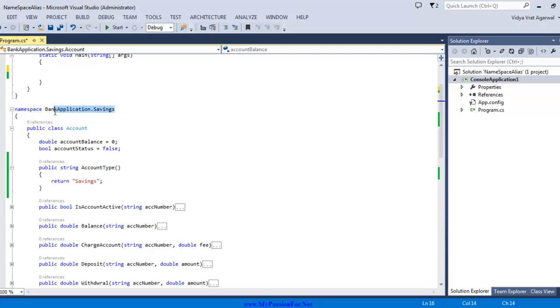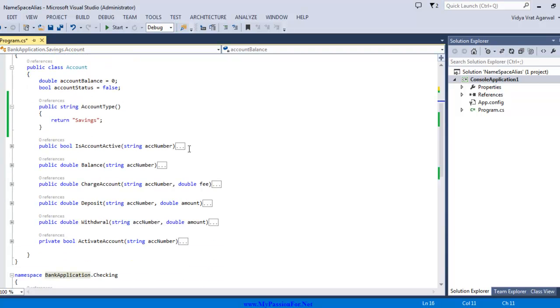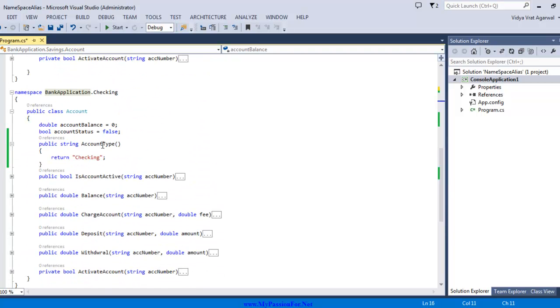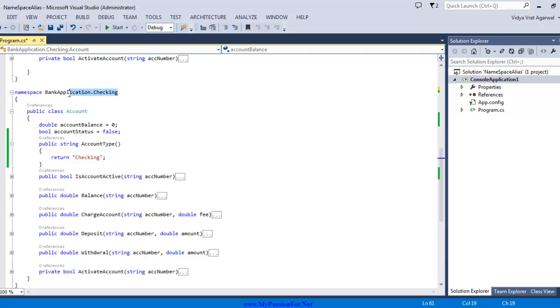So here I have a function called account type and this account type function is in the class account which is in the namespace bank application.savings. Similarly I also have account type function in the class account which is in a totally separate entity which is bank application.checking.